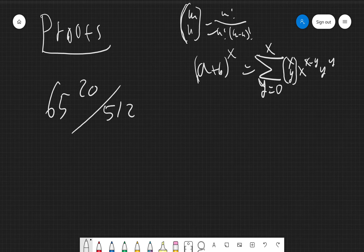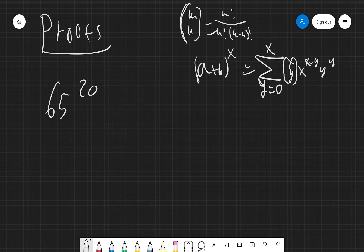This problem is from AoPS. Find the remainder when 65 to the 20th is divided by 512. The key observation is that 512 and 64 are both powers of two, so we can split 65 into 64 plus 1 and expand (64 + 1) to the 20th using the binomial theorem.